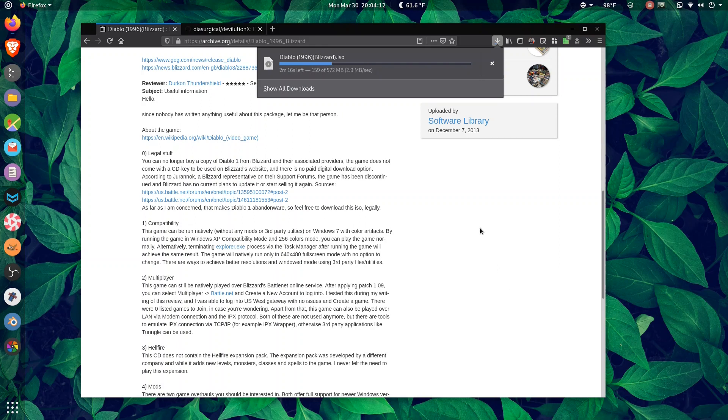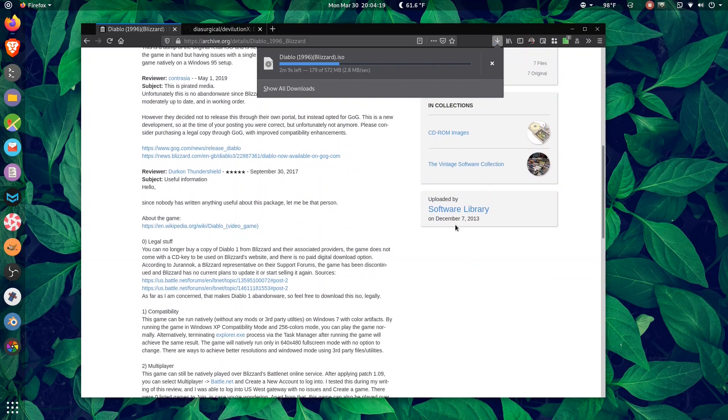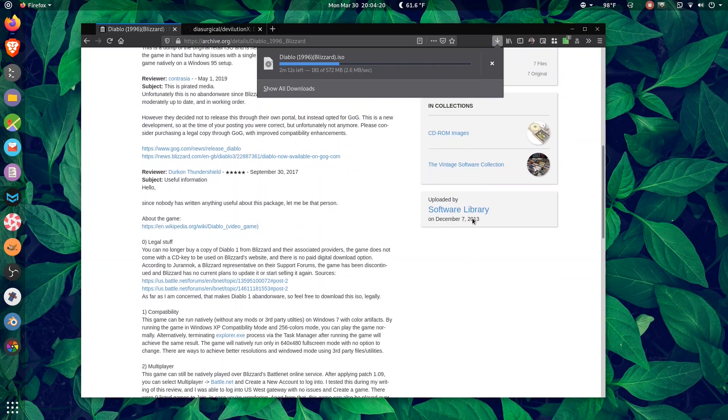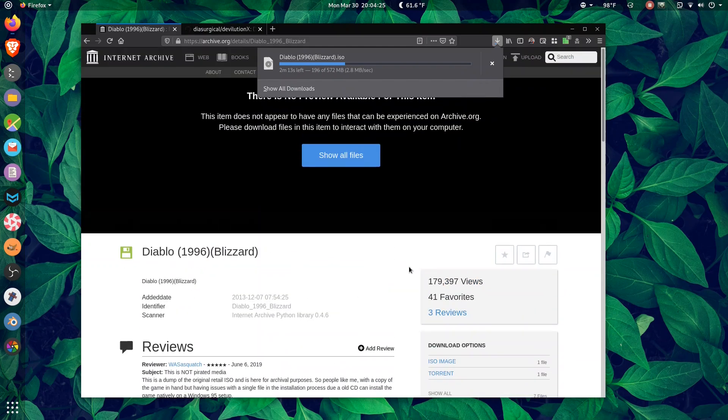Technically it's probably illegal, but I have a feeling that Blizzard is probably looking the other way, hence why this was uploaded on December 7th, 2013. Doubt it's going anywhere anytime soon.